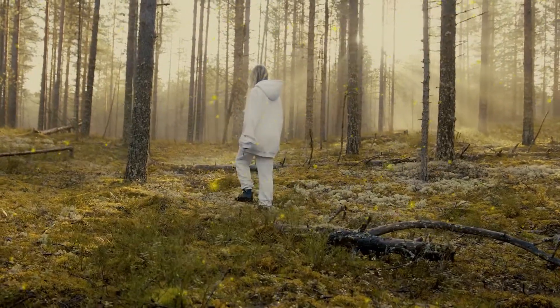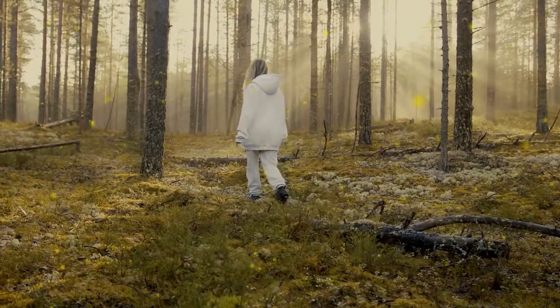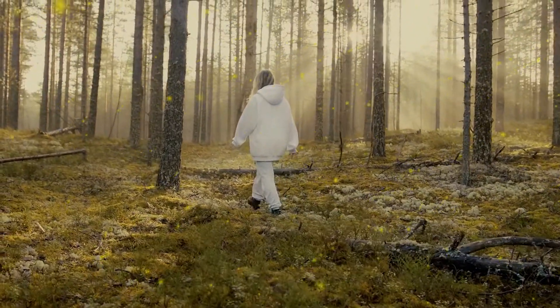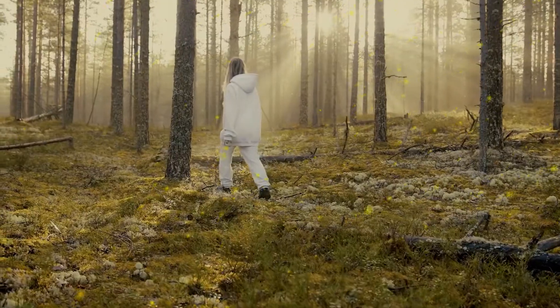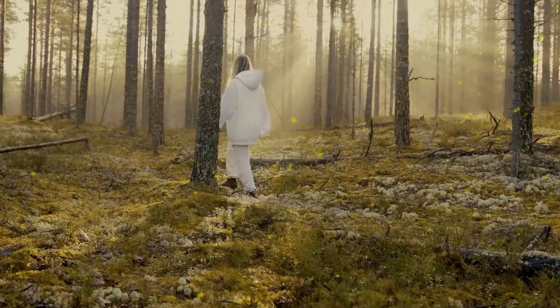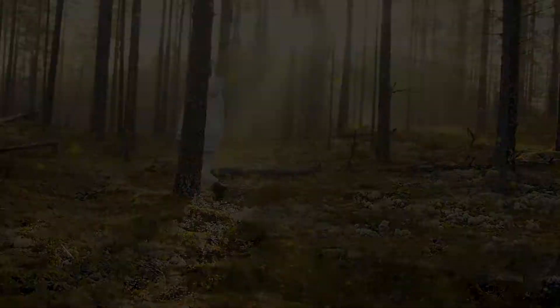What is up guys, Julius here and today I am going to show you how to 3D motion track particles in Adobe After Effects.